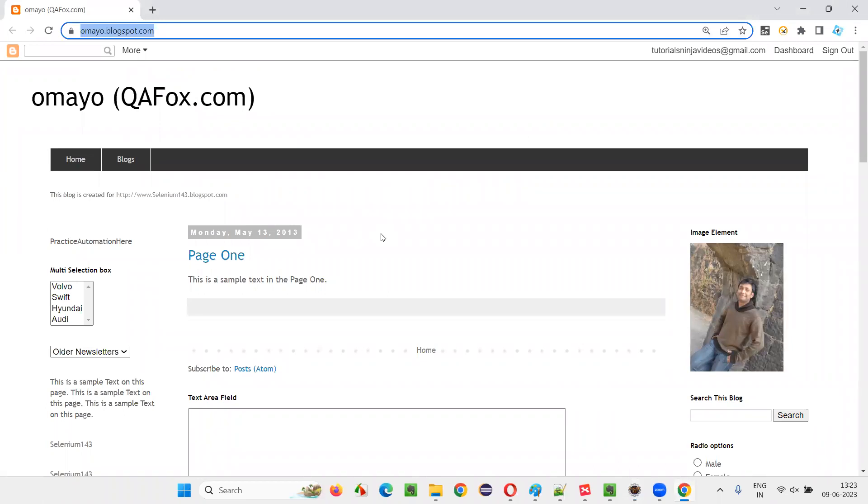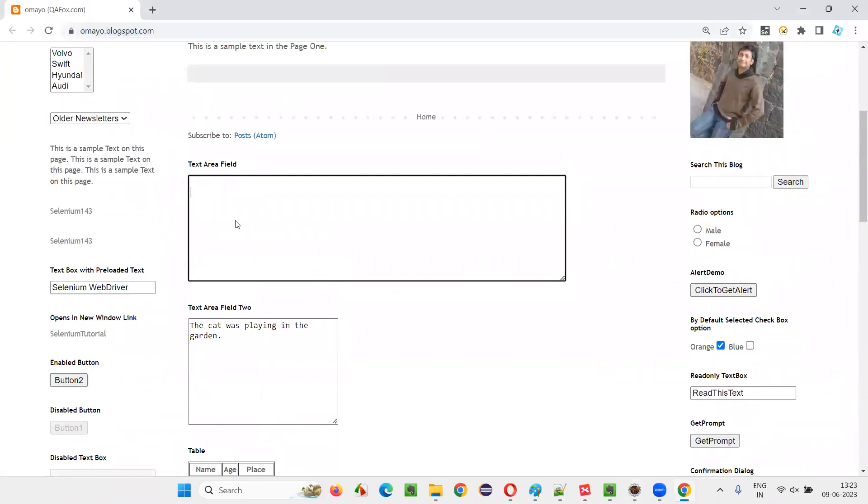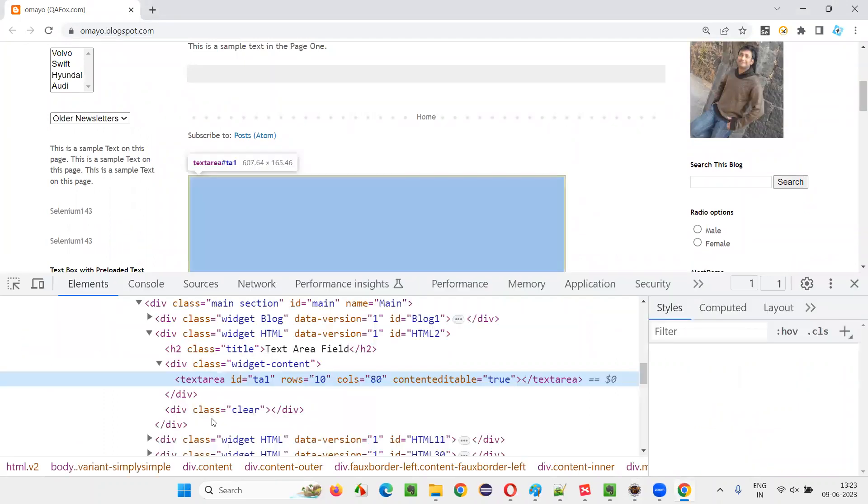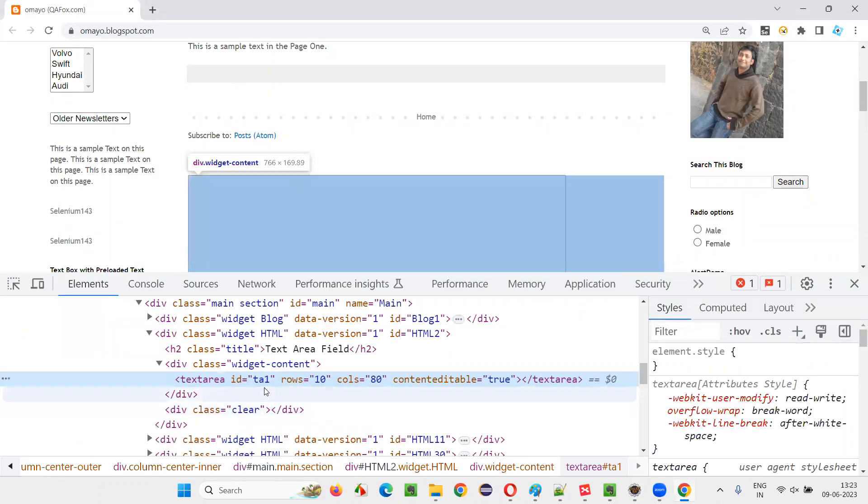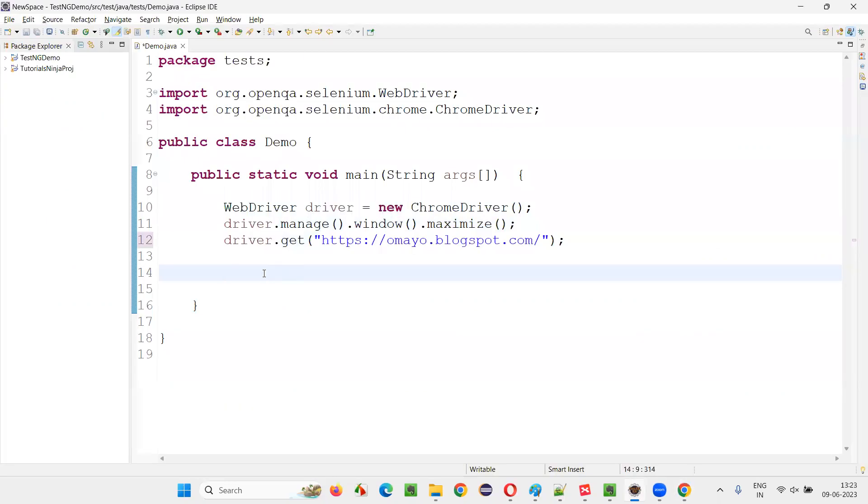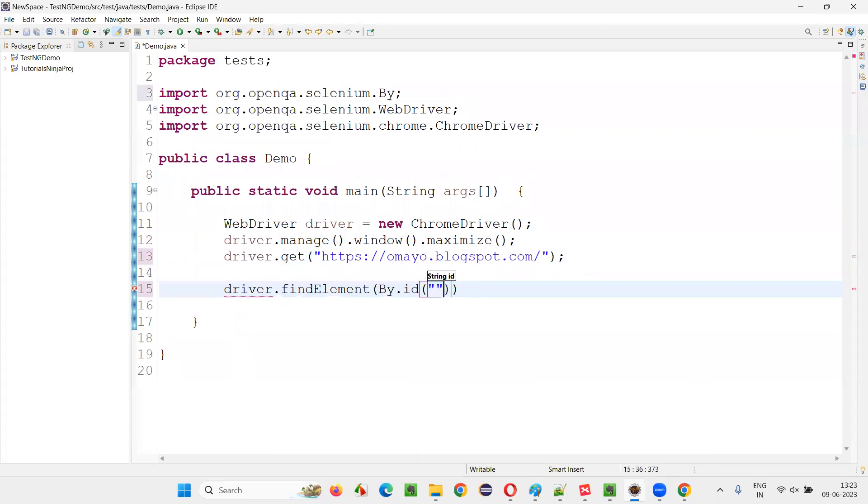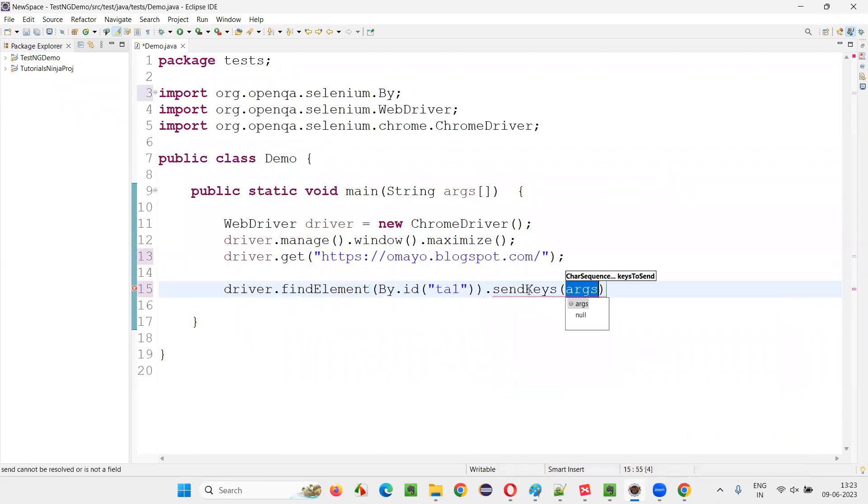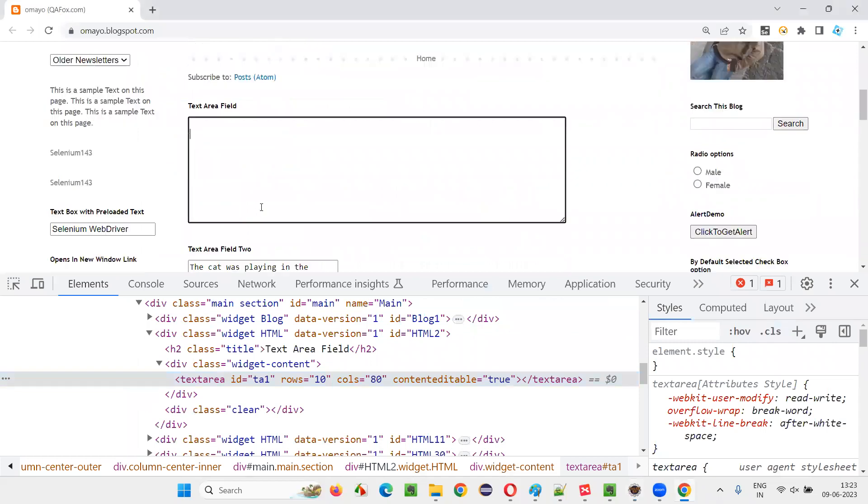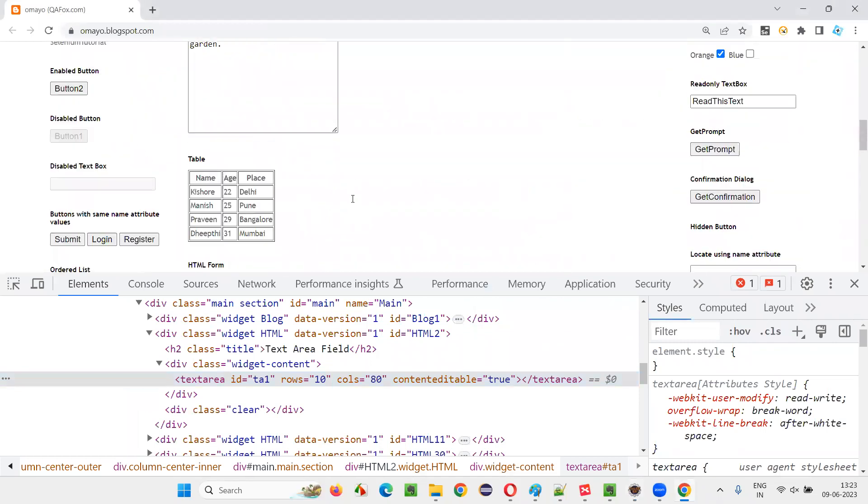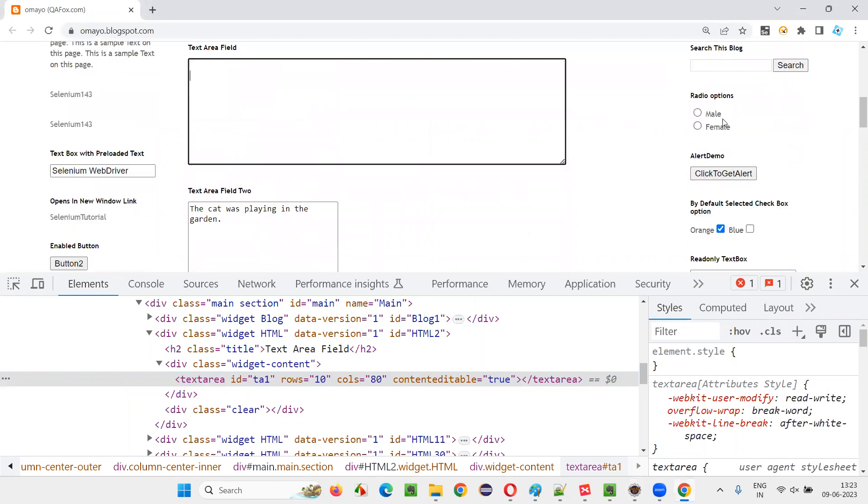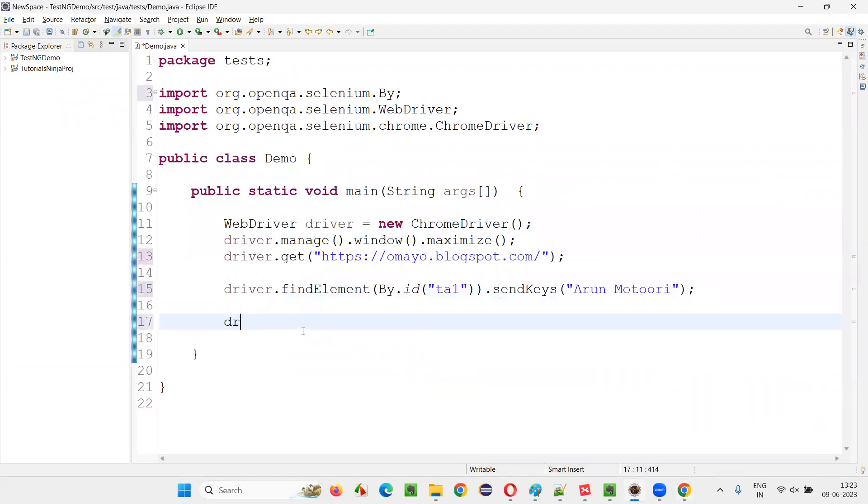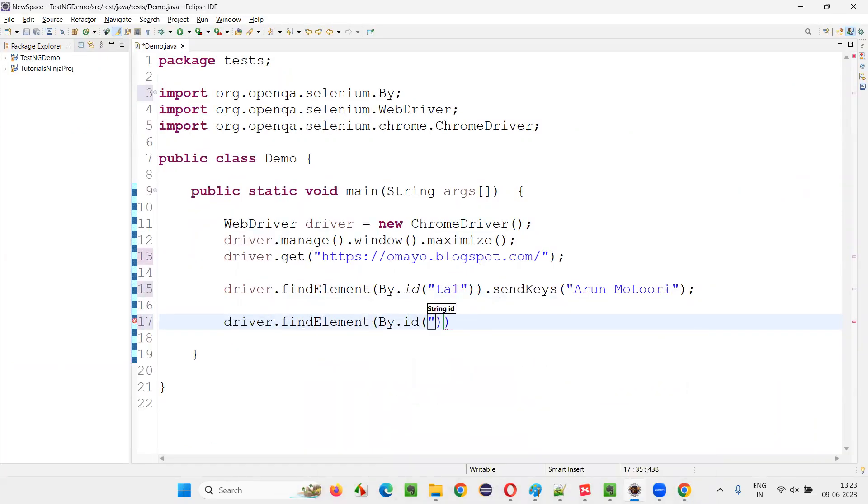After that, I will be using Thread.sleep to pause the execution for five seconds. Here, I would like to enter my name. Inspect. It has an ID. Copy this ID of this text area and write down driver.findElement By.ID, provide the ID, dot sendKeys.